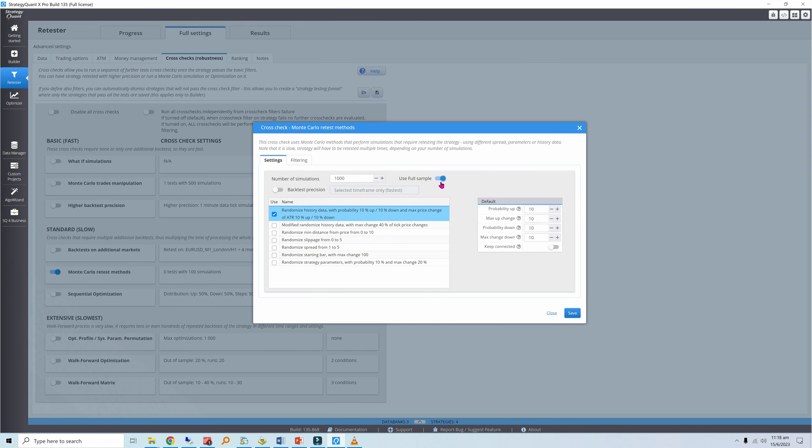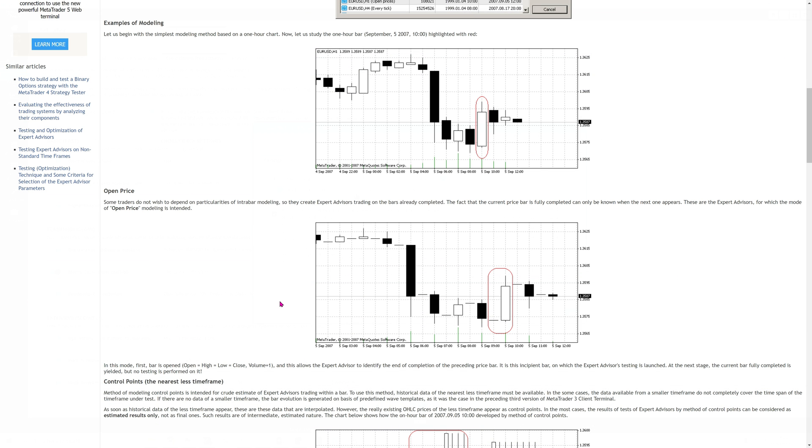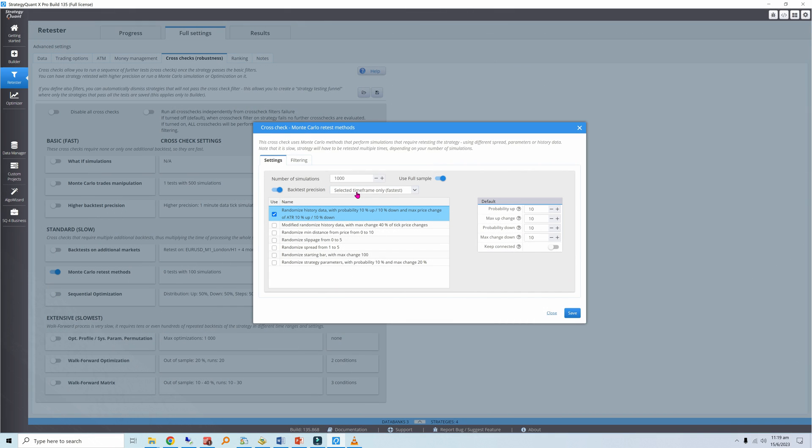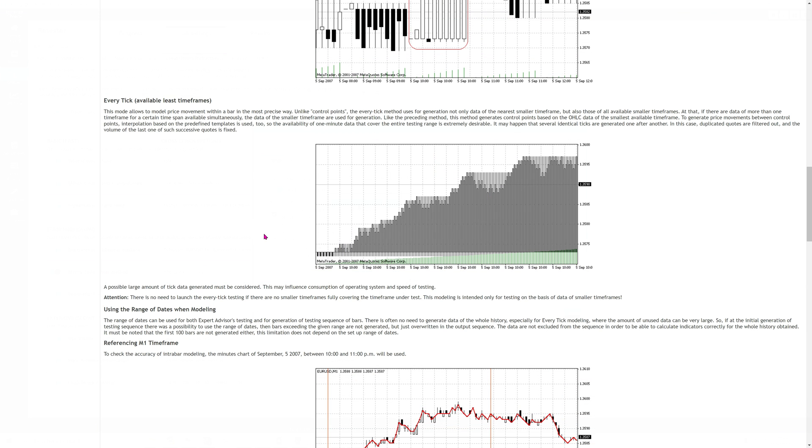When selecting backtest precision, you'll need to consider the specifics of your strategy. If you're not concerned about intra-bar price action and your strategy has a large expectancy, I suggest choosing selected time frame only. This is equivalent to the open prices only model in MT4. The alternative is one-minute data tick simulation, which is equivalent to the default every tick model in MT4. This every tick model is much slower because it simulates tick movement by interpolating between the one-minute OHLC prices.